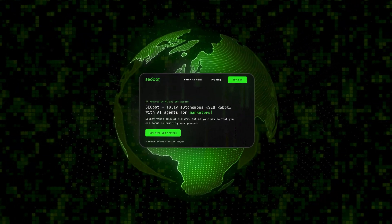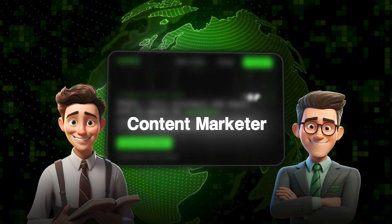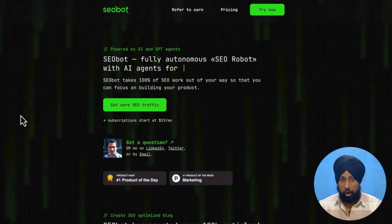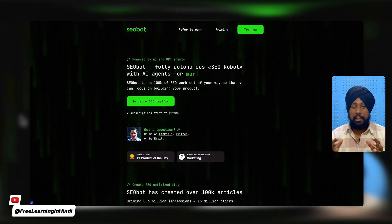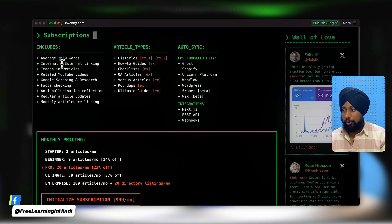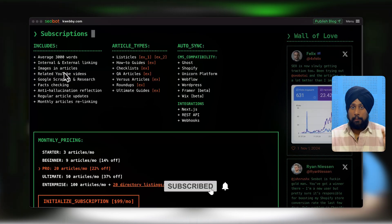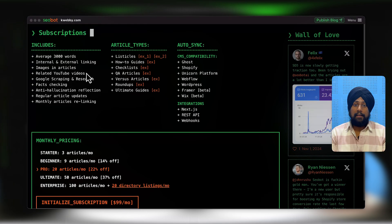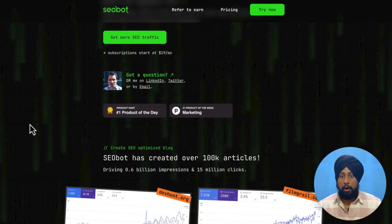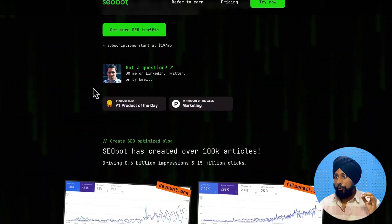This AI tool could replace your content writer or content marketer. I'm talking about seobotai.com - it's actually very game-changing in the field of AI because it doesn't only plan your content, but it also fact-checks, creates images, embeds YouTube videos related to your content, and delivers it to you. Let's get started and learn about this in this video.